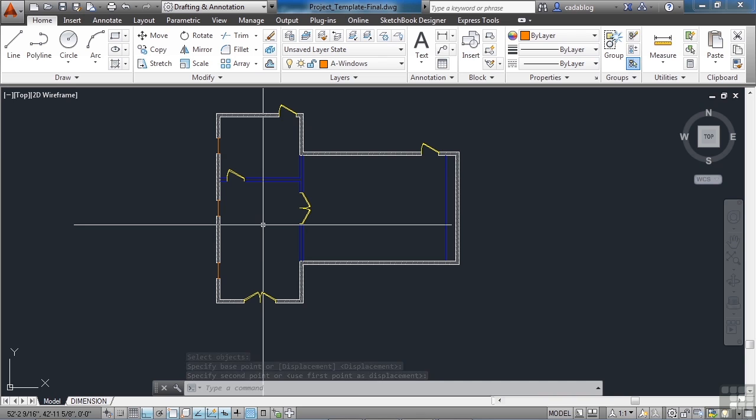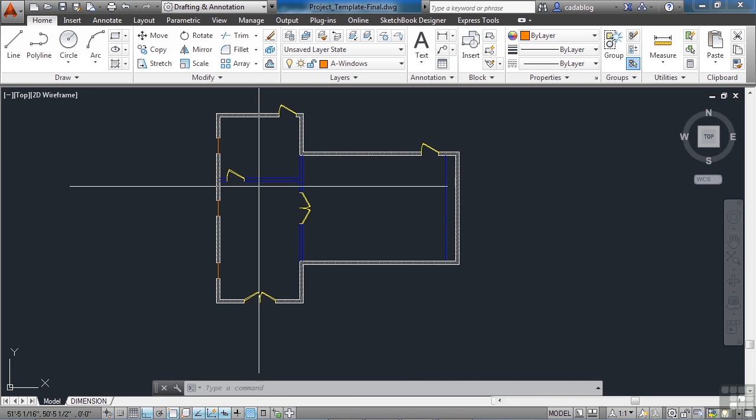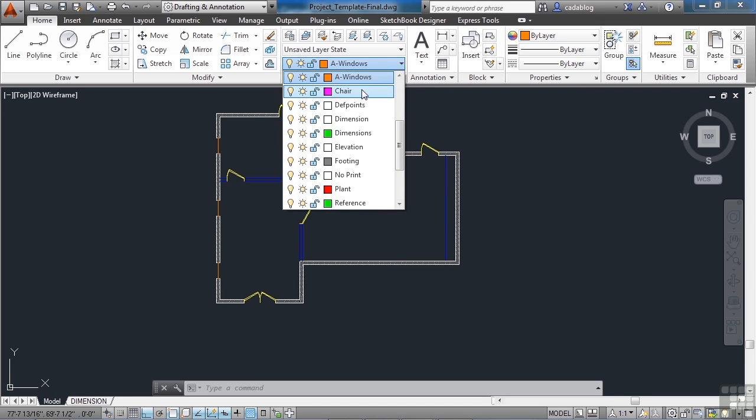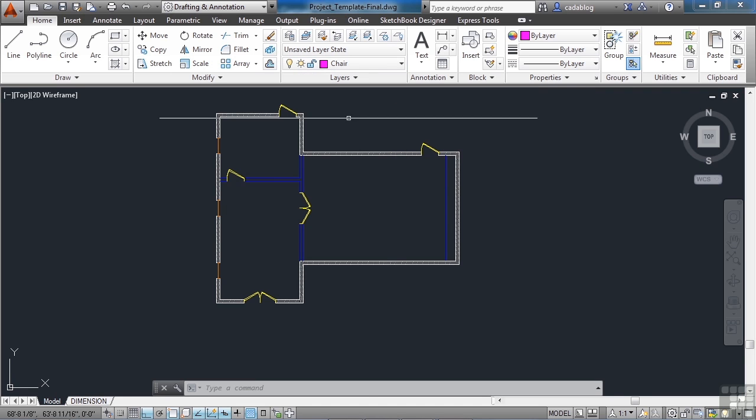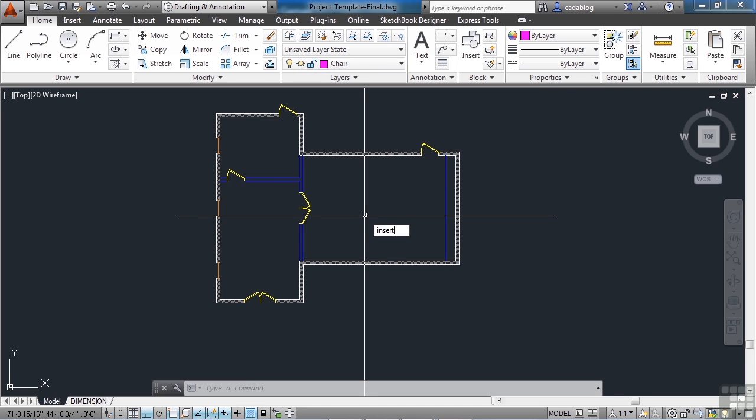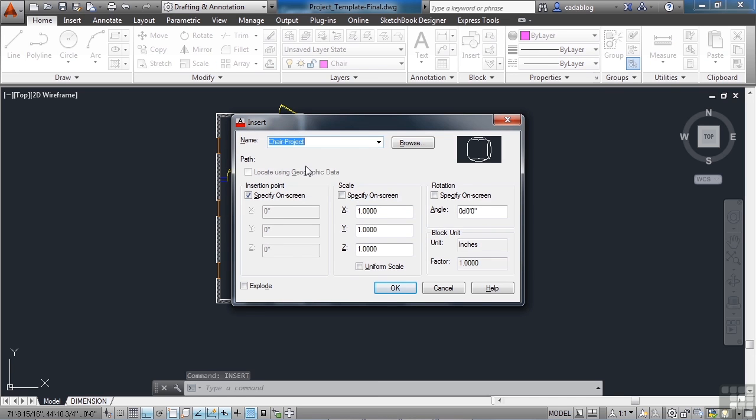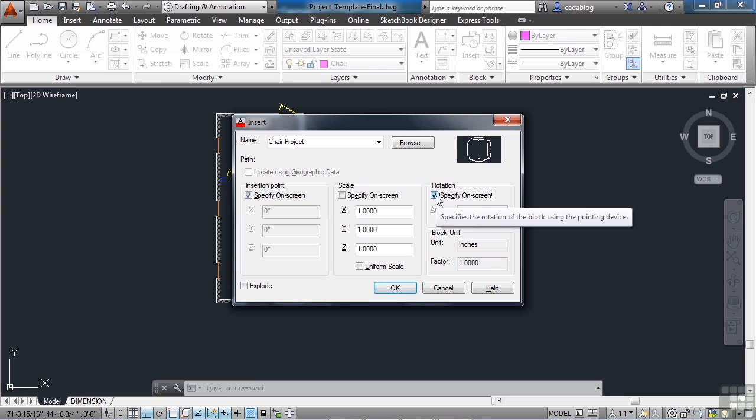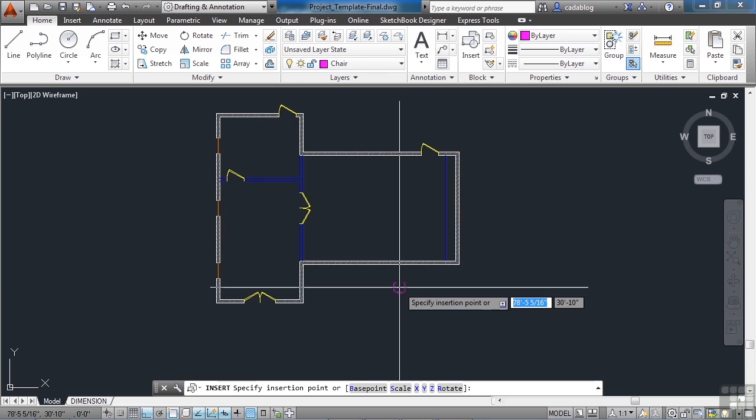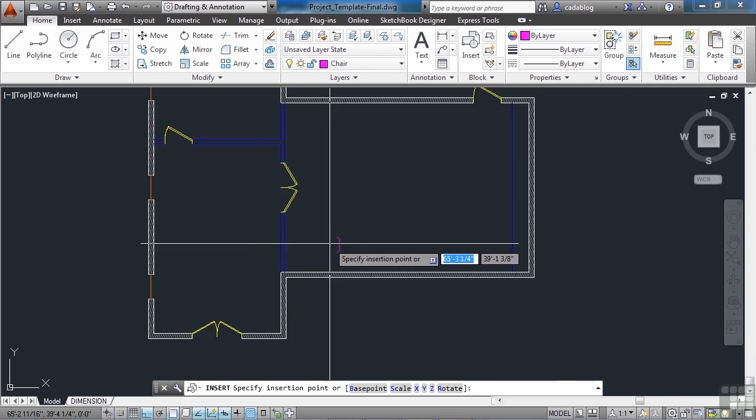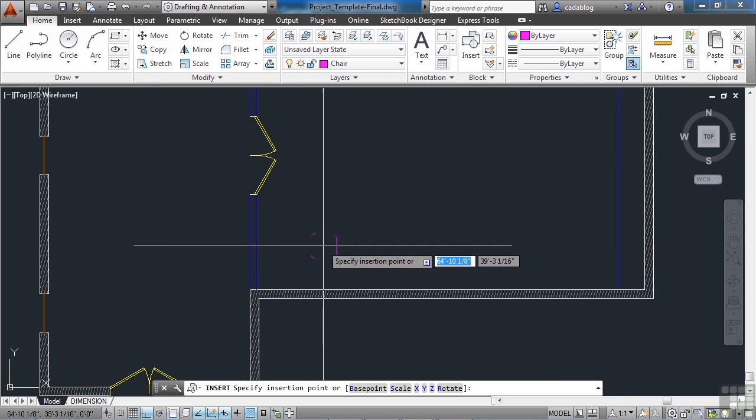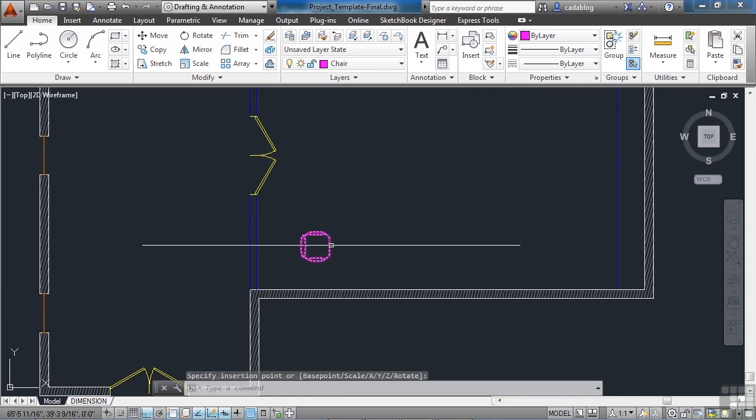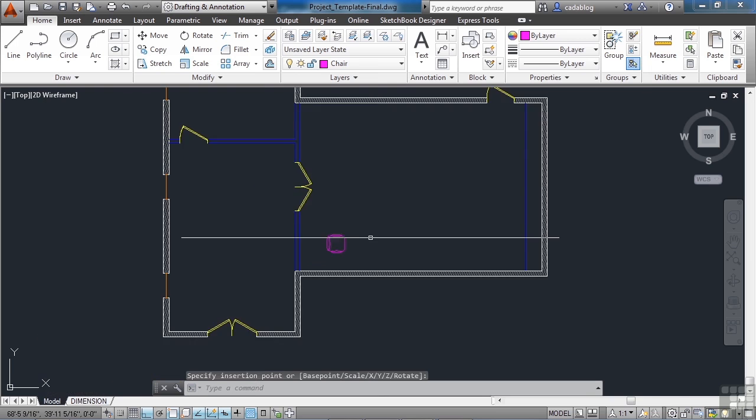Now we need to put in some chairs. So we want to be on the chair layer. So let's set that to current. And let's insert our chair. I don't like the way this is going to come in. I want the back of the chair to be on the left side. So we're going to rotate it 180 degrees. Click OK. And we're going to put it in right here. Simple enough.